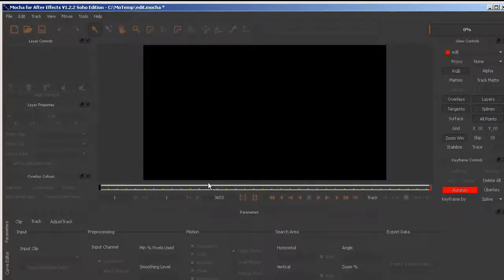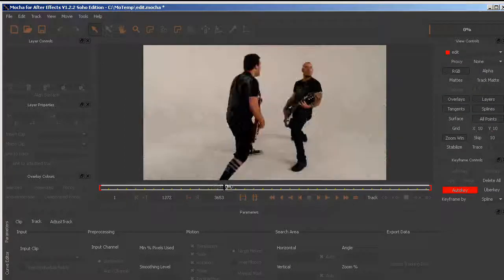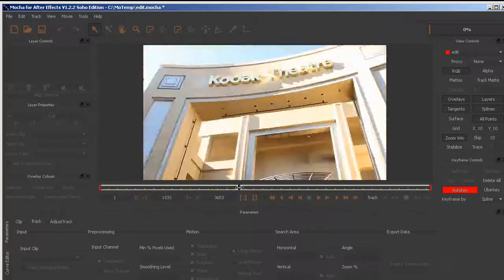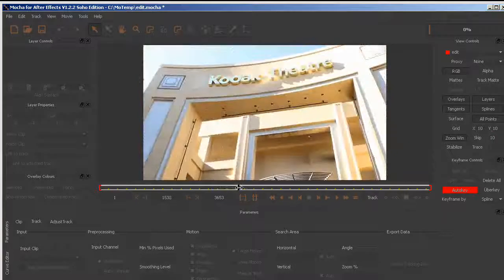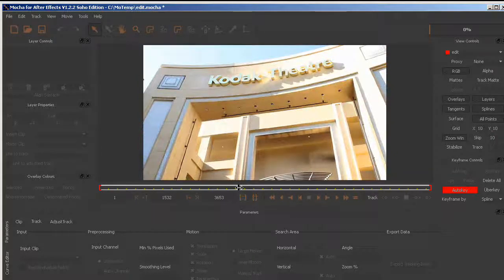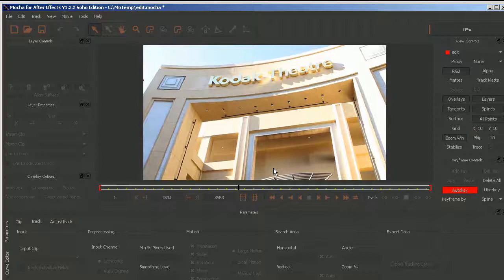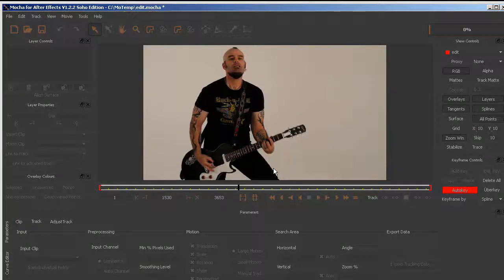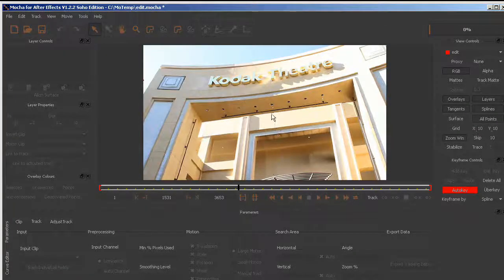Now that I have the footage, I can scrub through to find that clip. Using the arrow keys, I find the first frame.